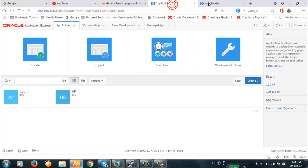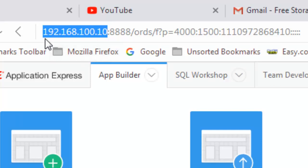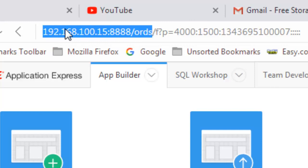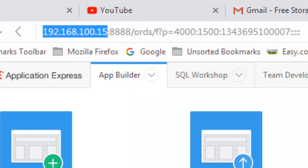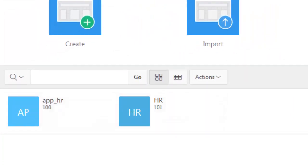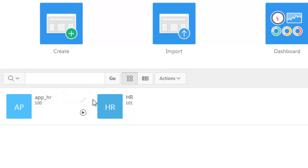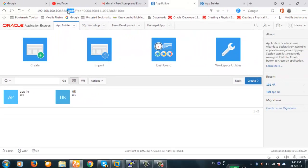One server has IP 192.168.x.10 and the other is 192.168.x.15. These are two different databases on different servers. On the 10 server we have the 'application' and 'HR' schemas, and on the 15 server we have an additional application called 'db2 dummy'. I purposefully created this dummy application to show the difference between the two installations — it is absent on the 10 server.